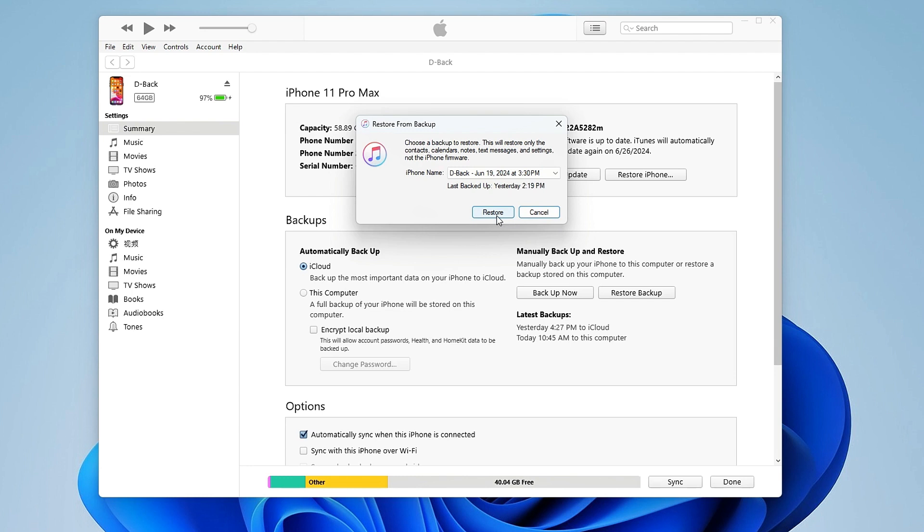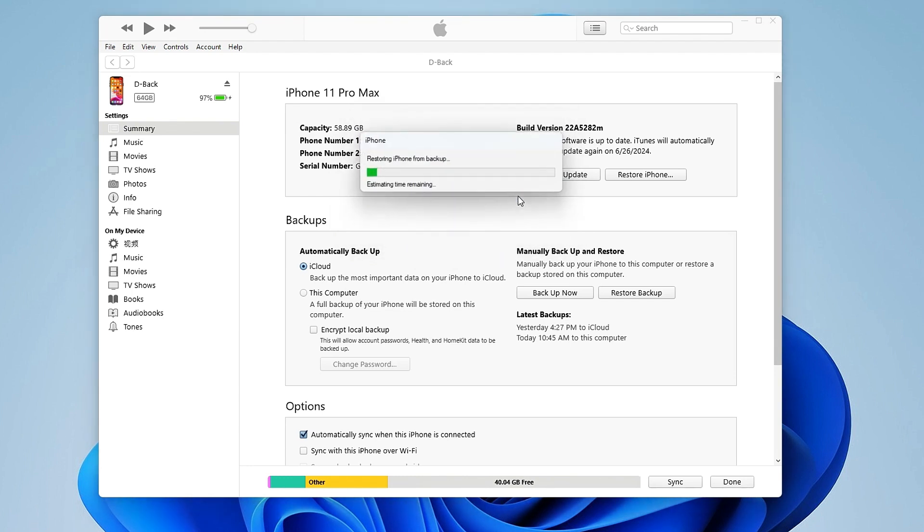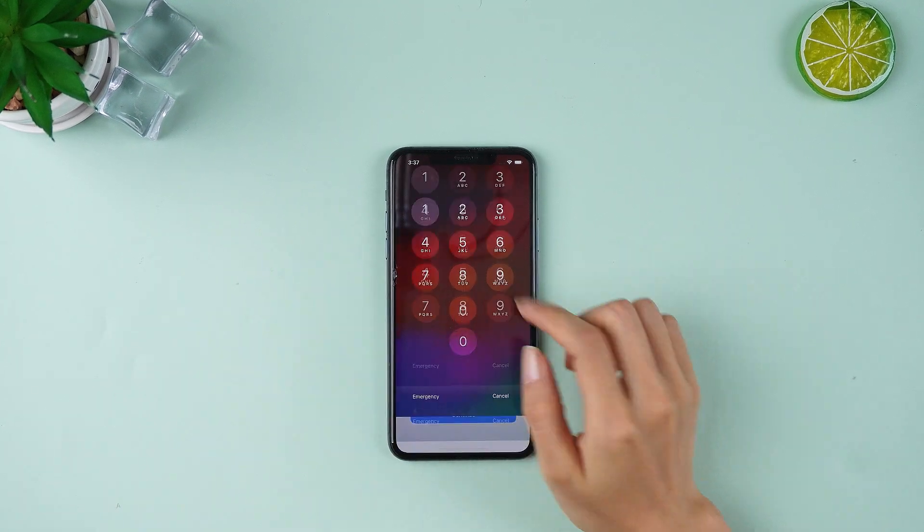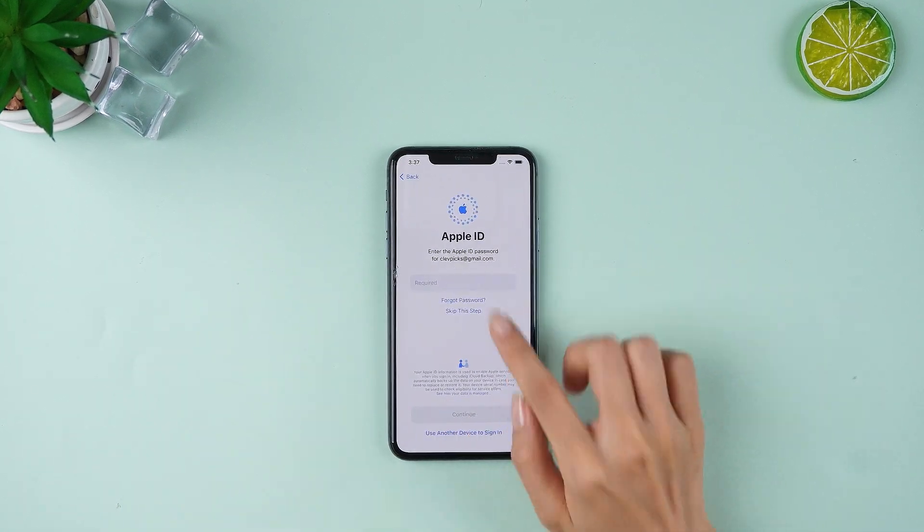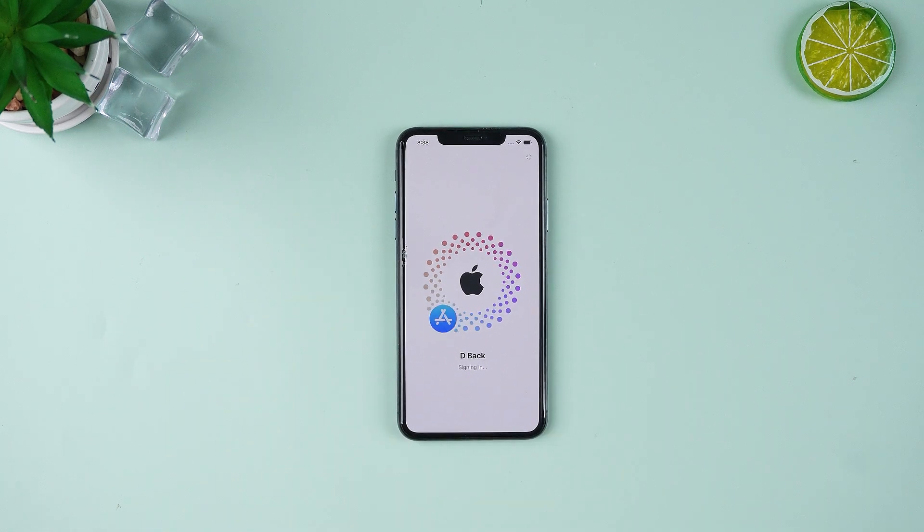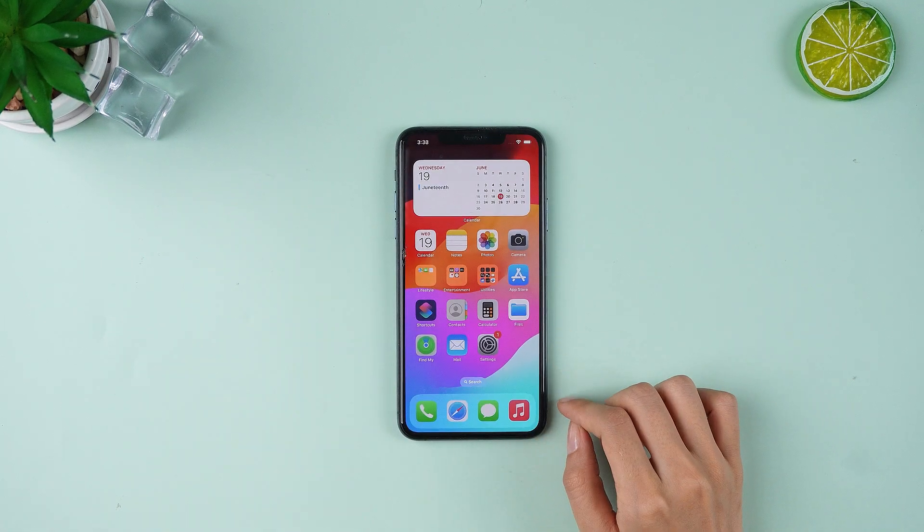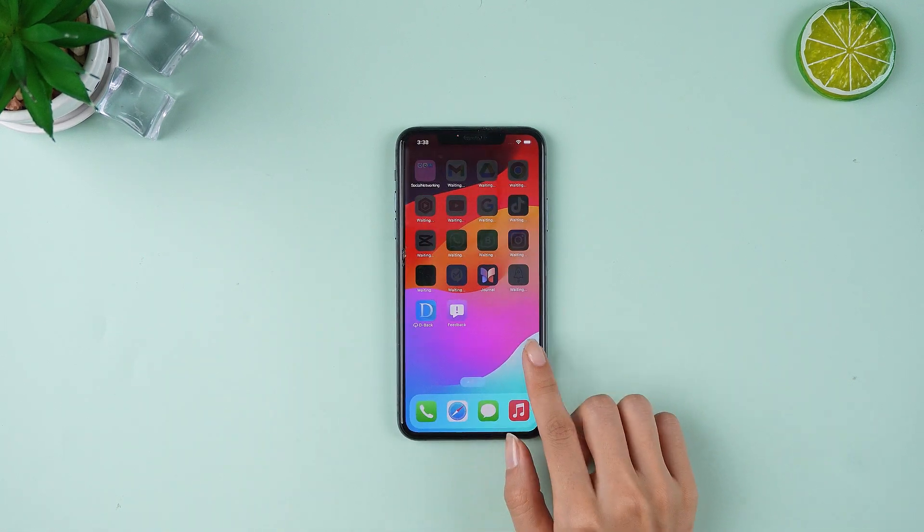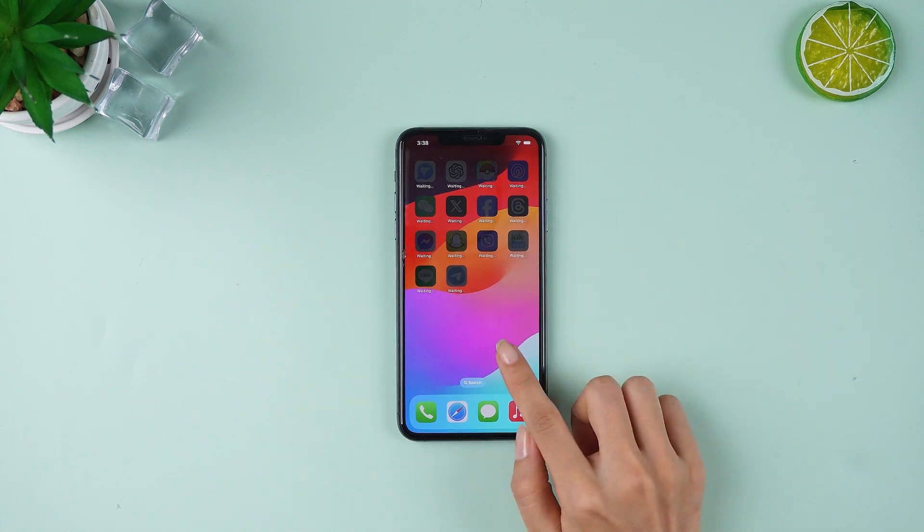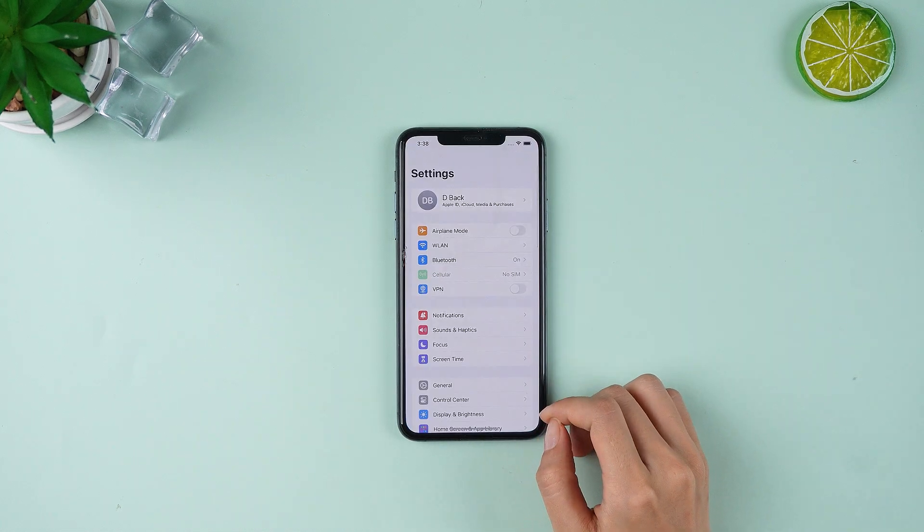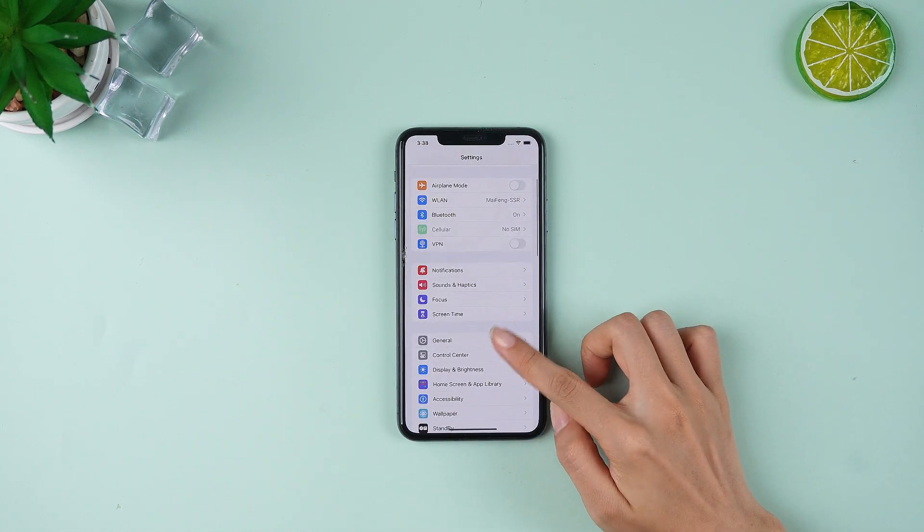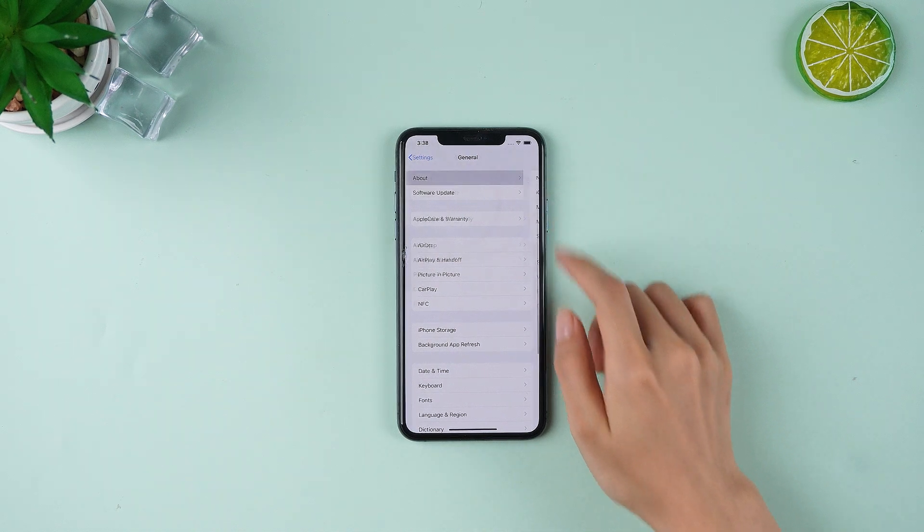Make sure you never lose important information by saving your data and downgrading iOS 18 beta properly. Once the restore is complete, you can set up your phone again. This time, all your apps, photos, and other data will be restored, and your phone will be downgraded to the version you like. And that's it, the downgrade is complete.